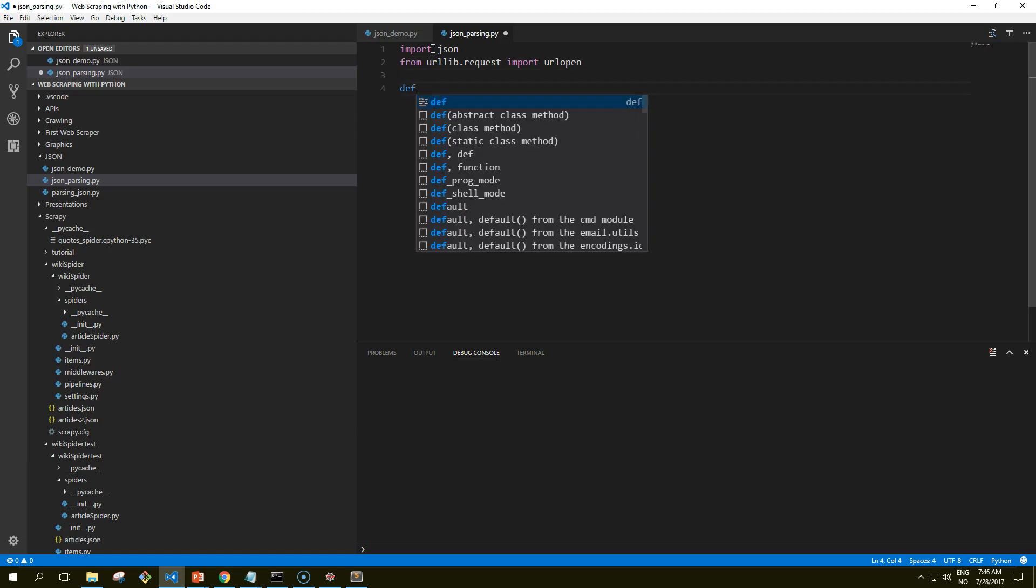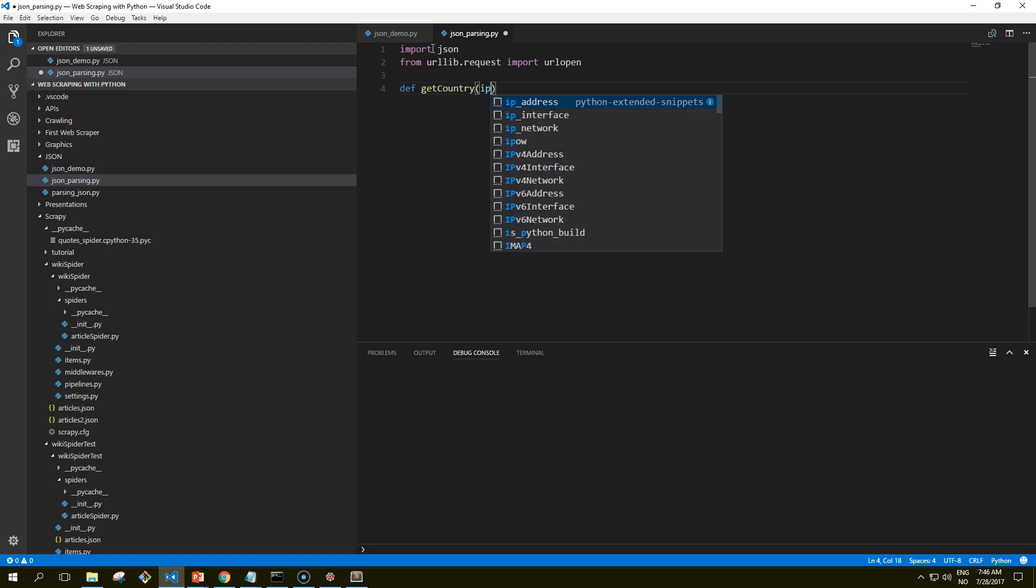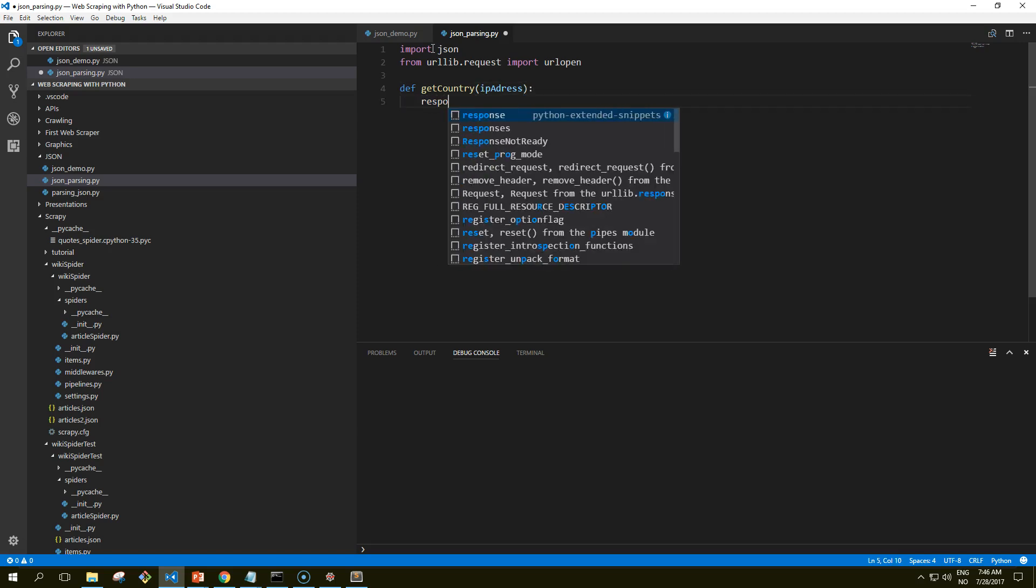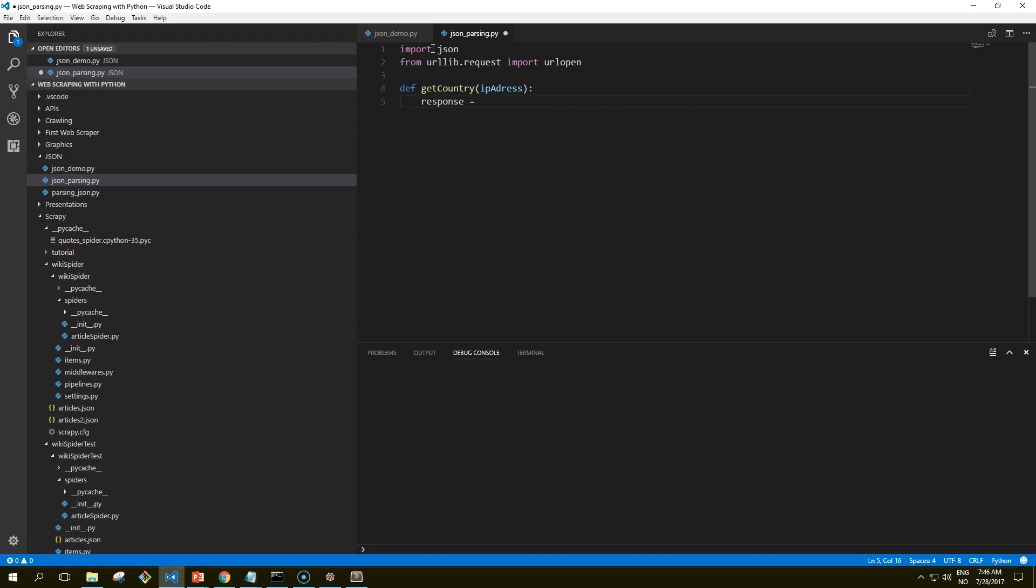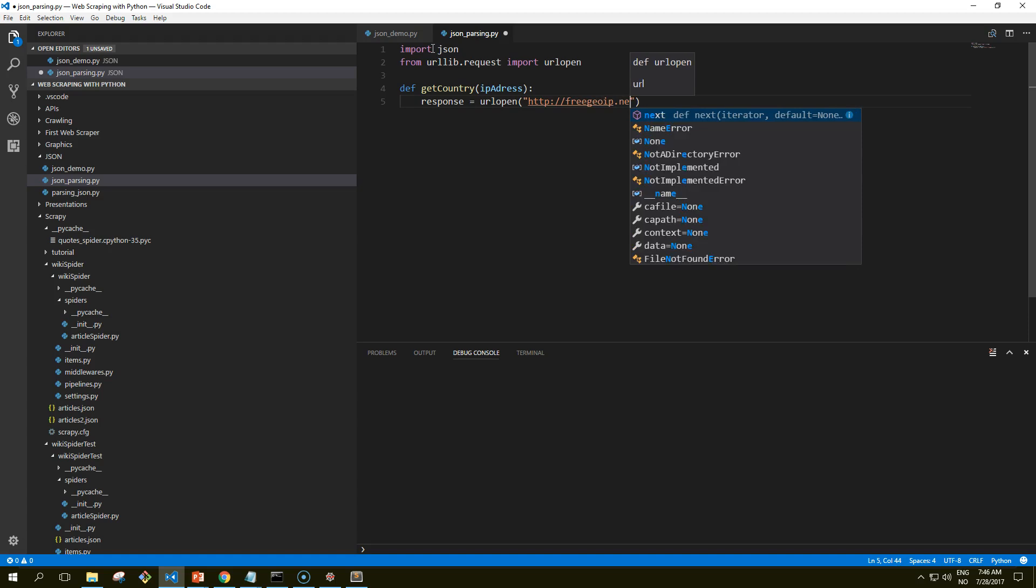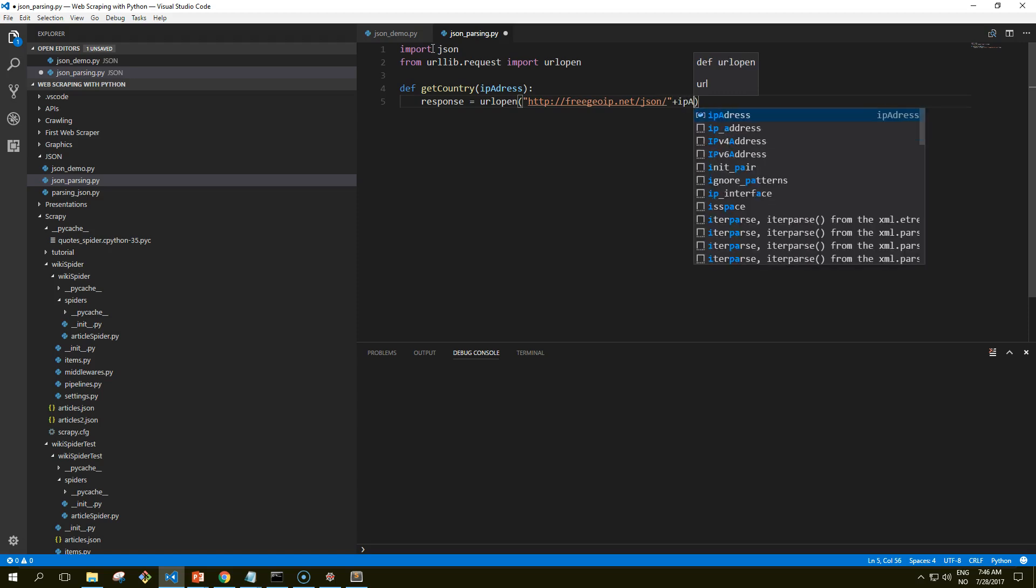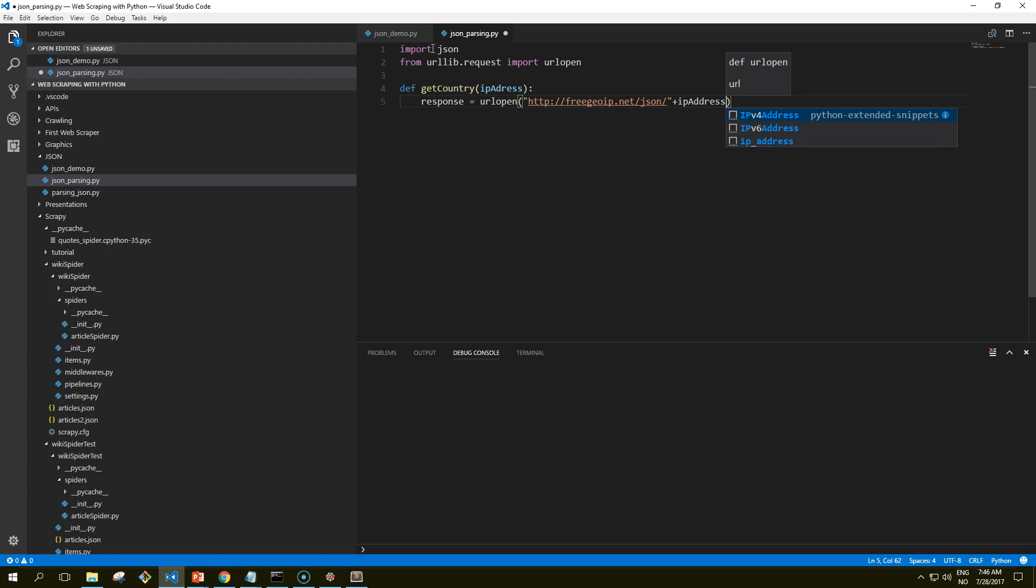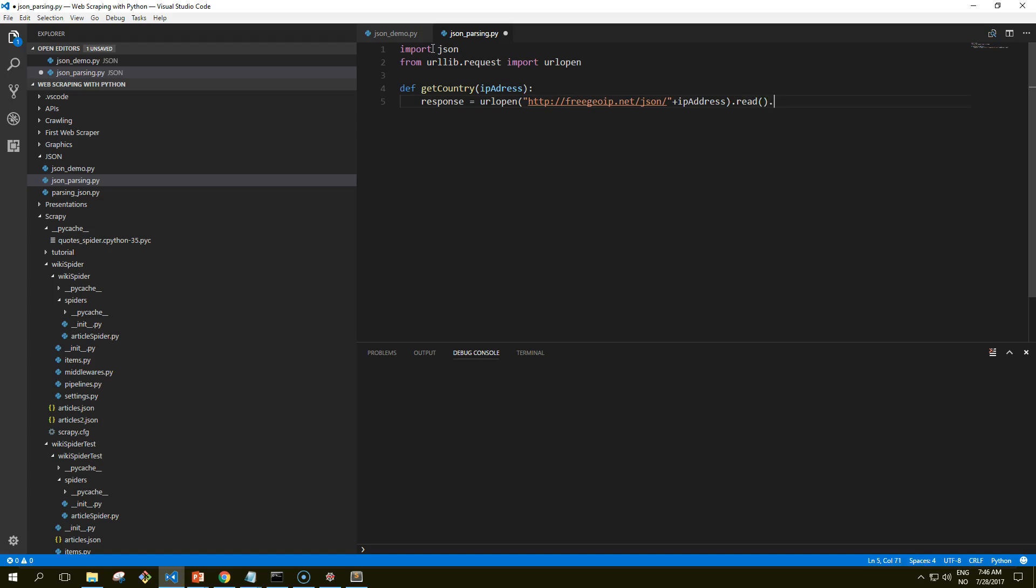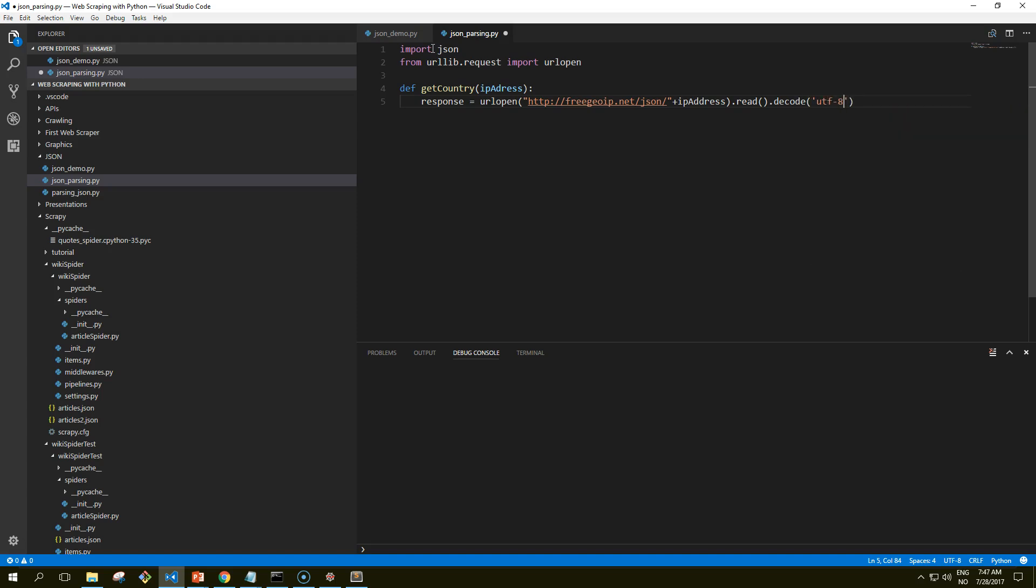Let's define our function to get the country code from a given IP address and define our response. We'll use the http free geoip website and construct our URL. IP address can be different, and then we read that and we also need to decode it in UTF-8 format.